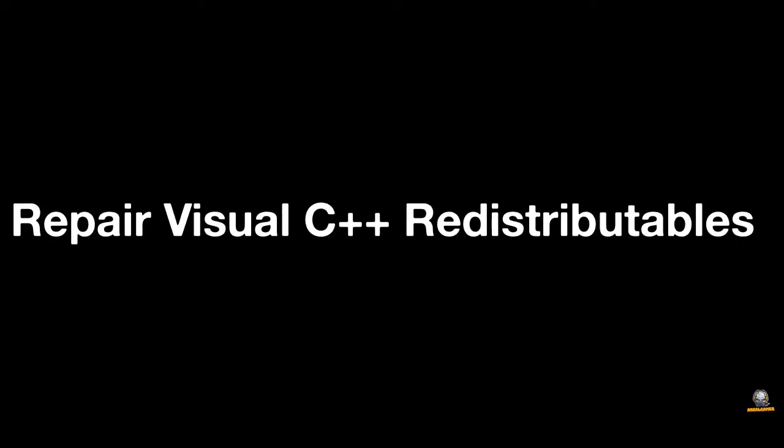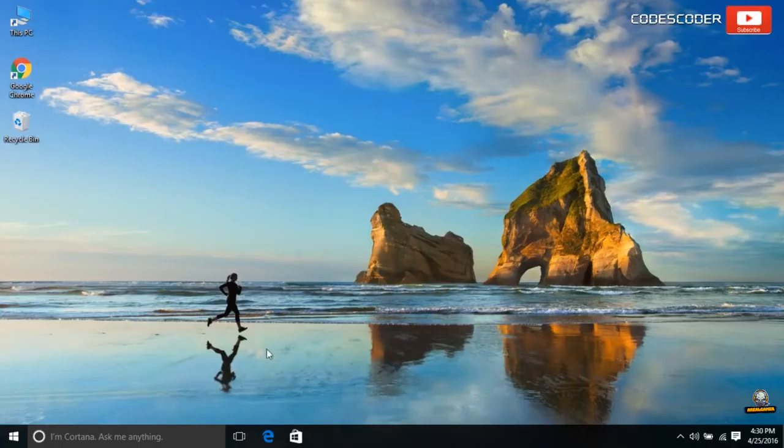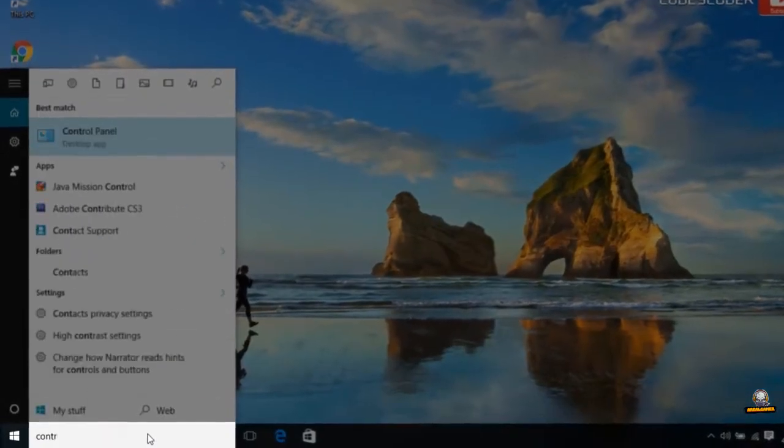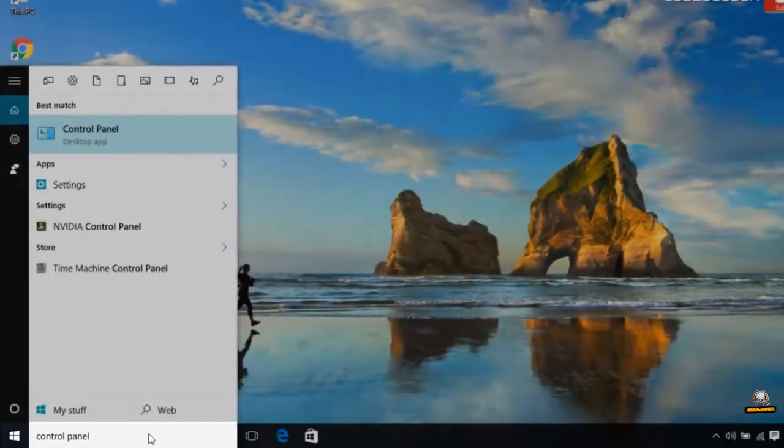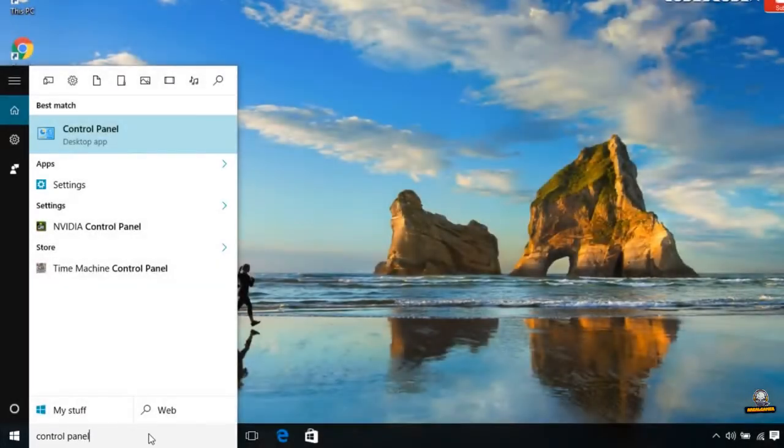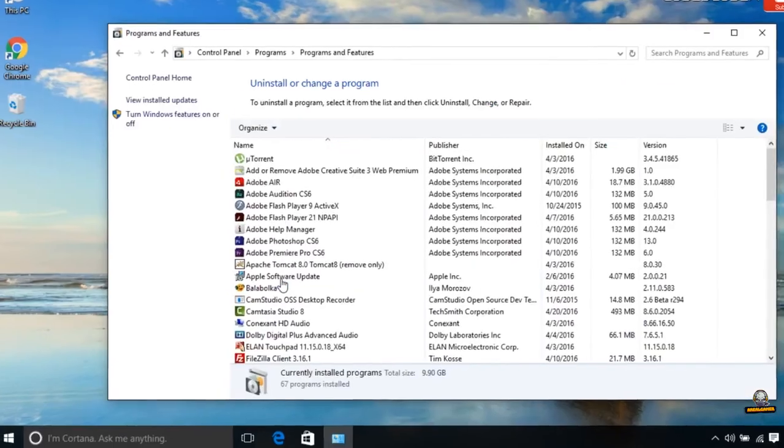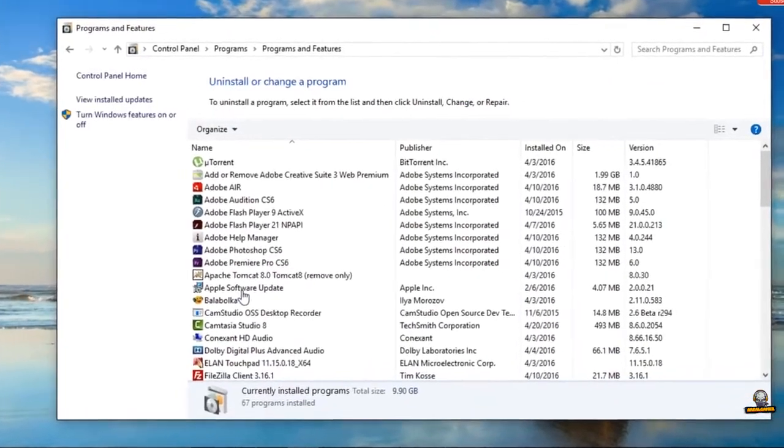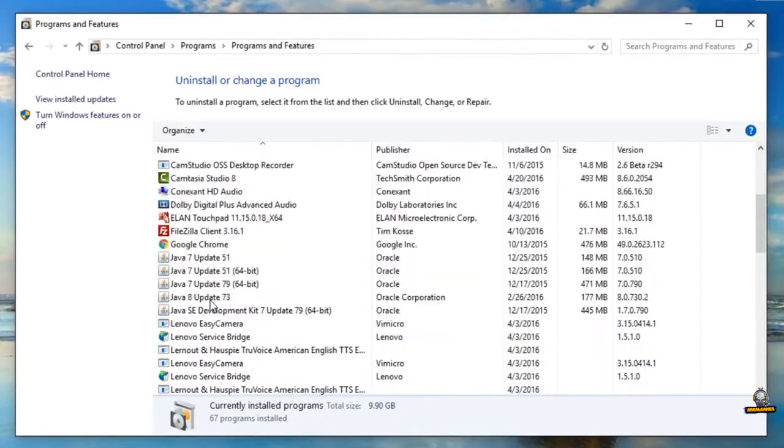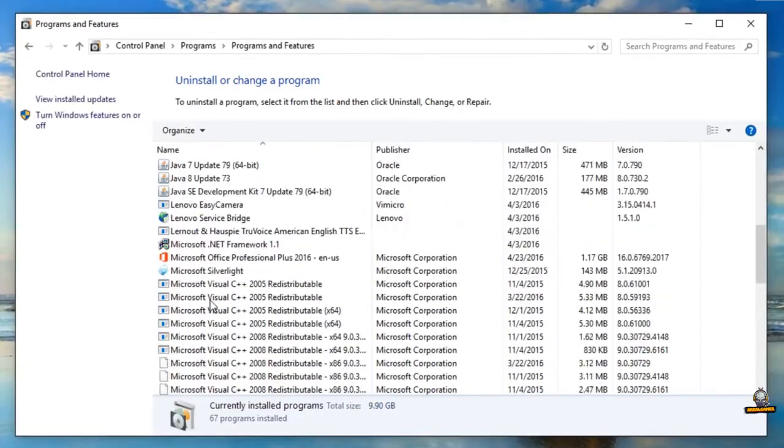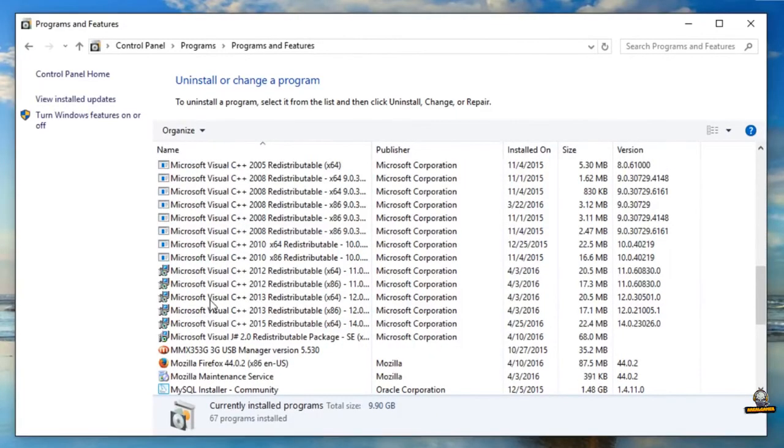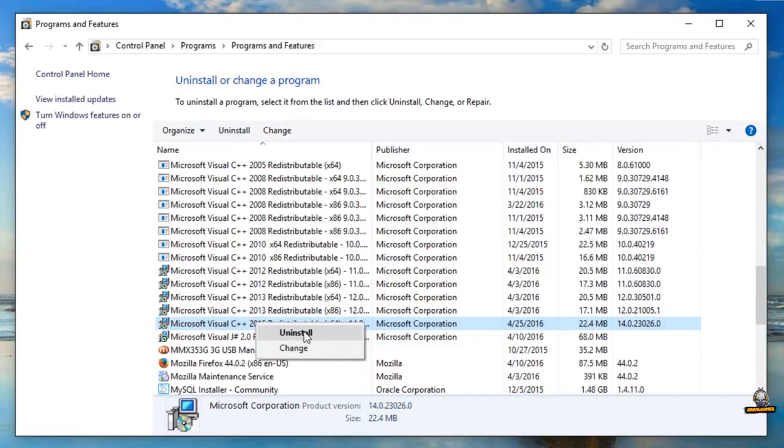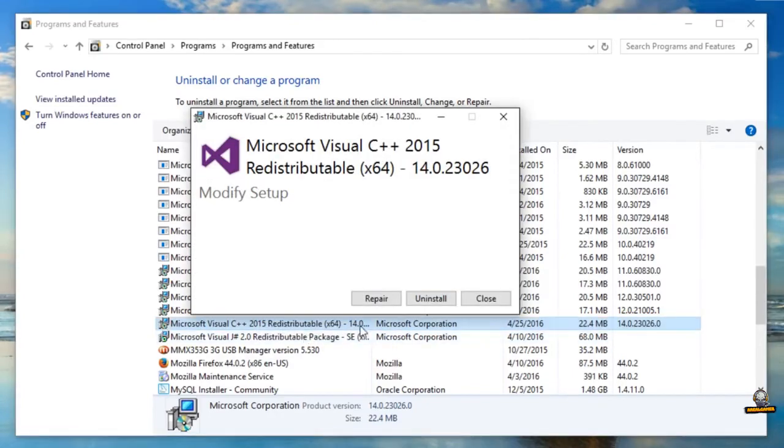Method Number 3. Repair Visual C++ Redistributables. First go to Control Panel. Now click on Uninstall a program. Uninstall all Visual C++ like this. Now download and install it from the link below.